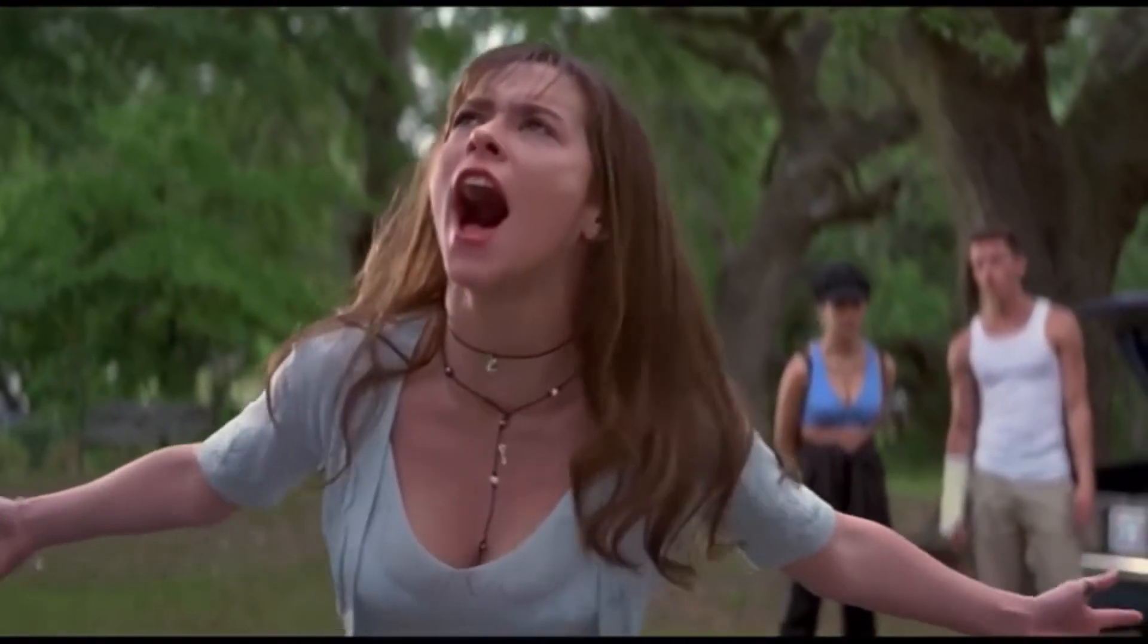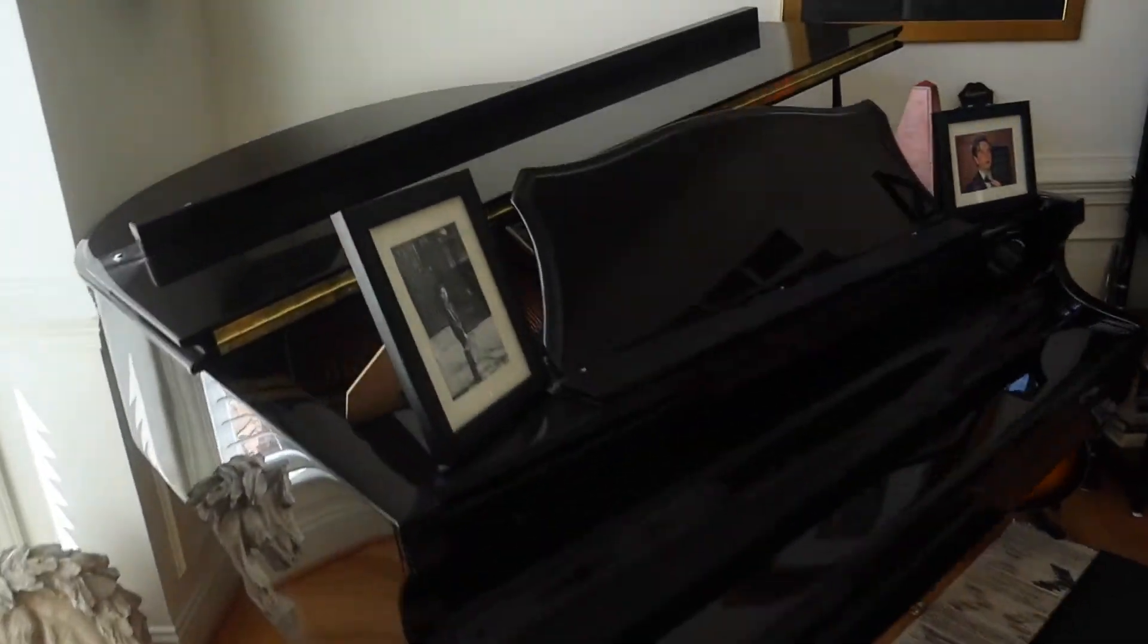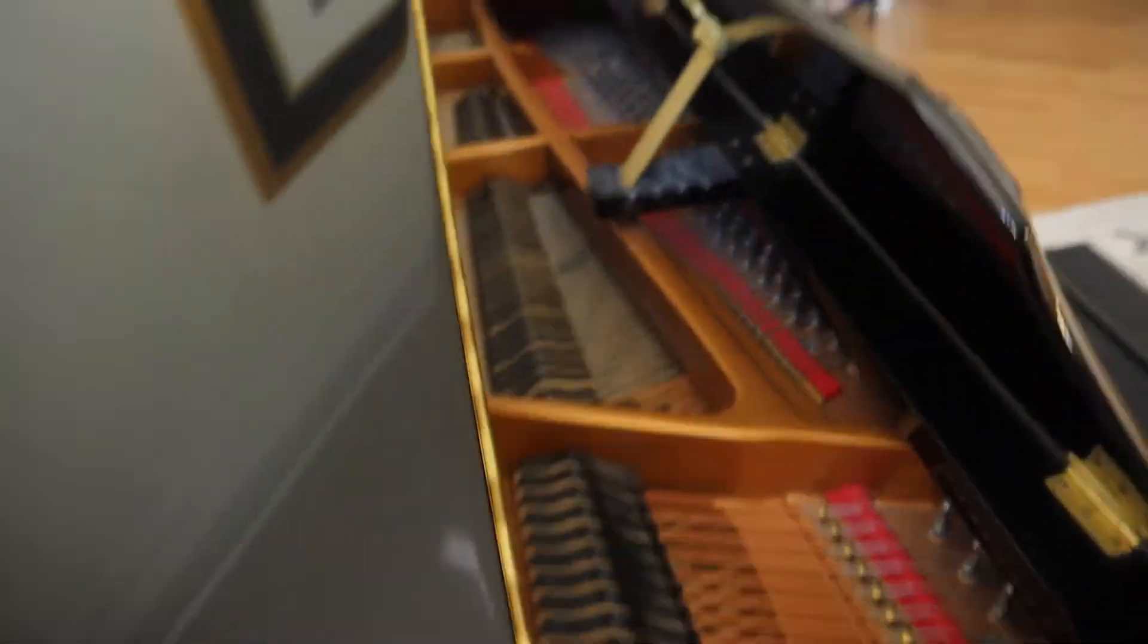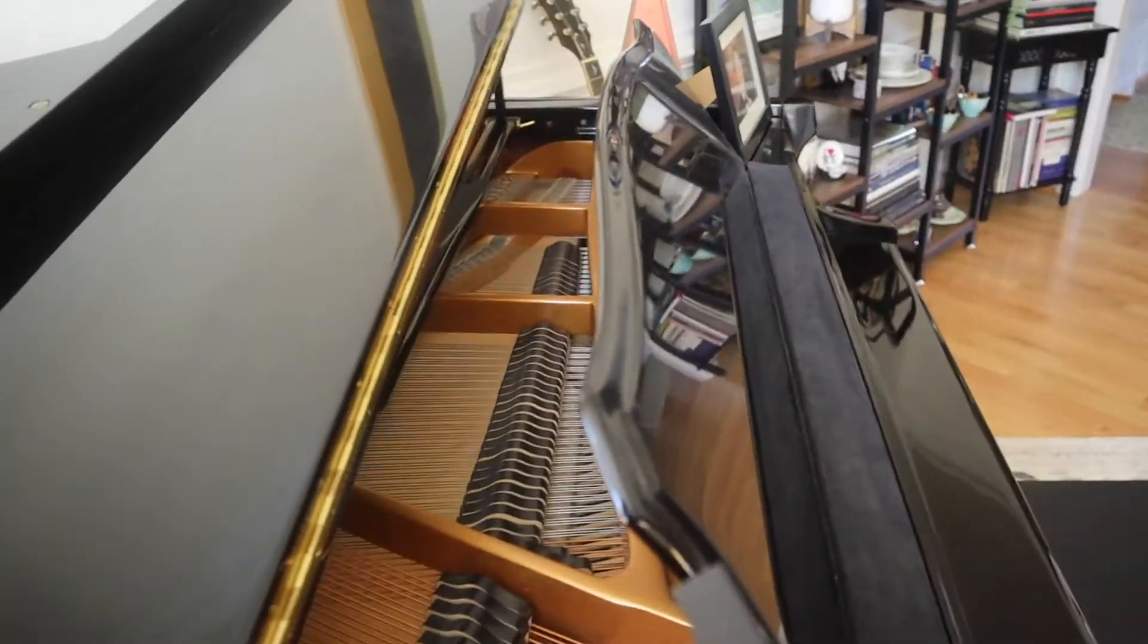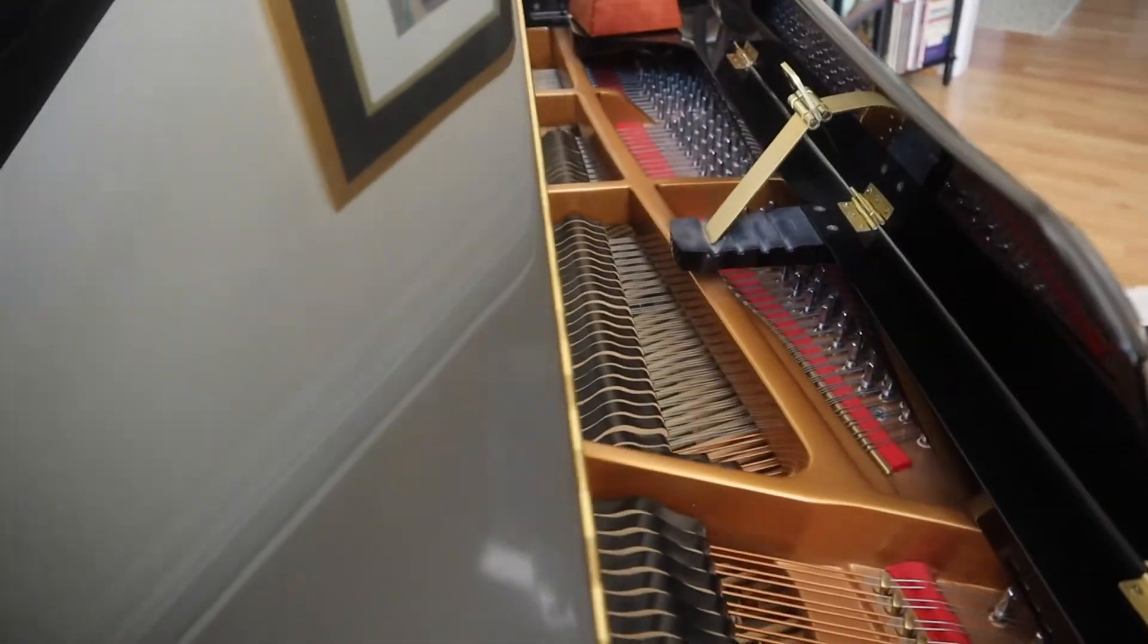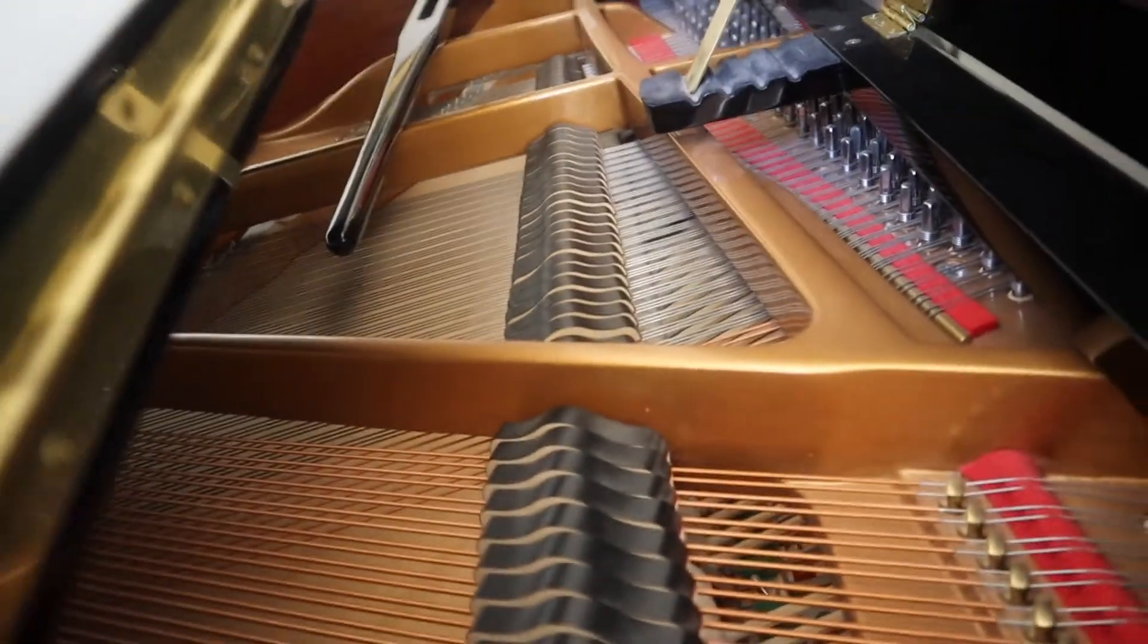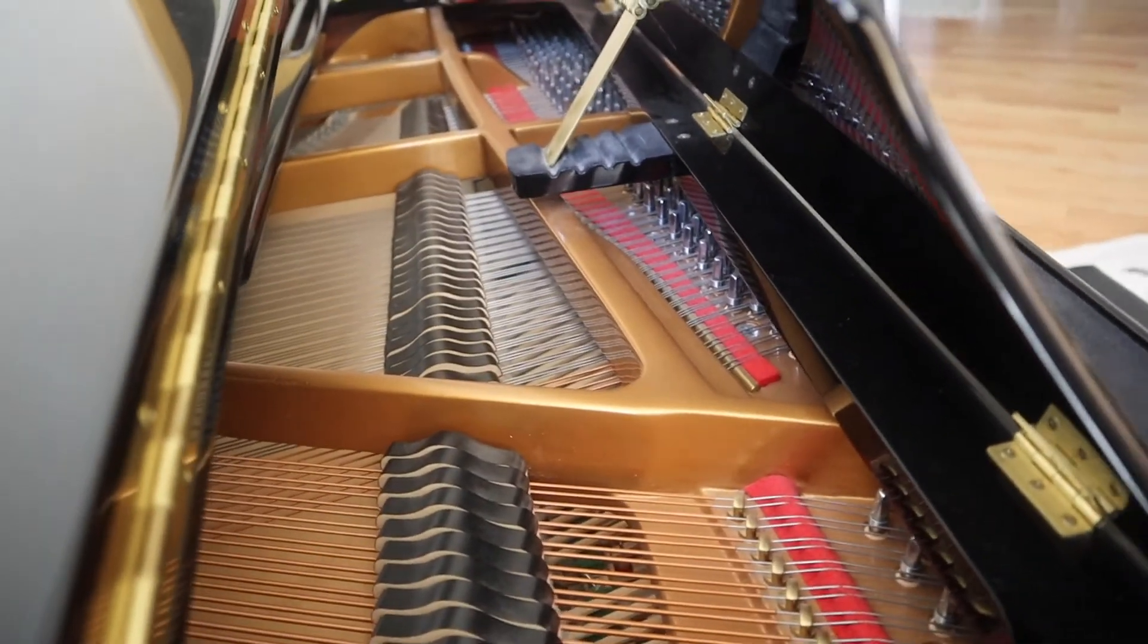So without further ado, let's head on inside and I'll show you guys what instruments we're going to be using. Okay, so let's go ahead and start with the piano. I'm going to record both the piano itself played with the keys, and I'm going to get inside and fool around with the strings. I'll show you guys what that sounds like.